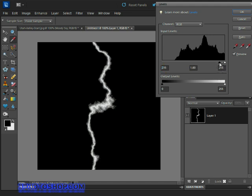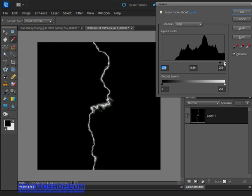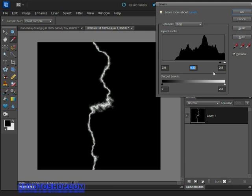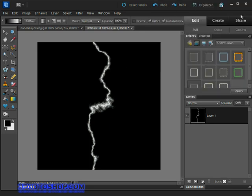Once you've found something that you like, go ahead and grab the gray handle in the middle and drag that to the right as well, just to make the lightning a little cleaner in appearance. You can also use the numeric input controls if you need a little more precision getting to the right value, but something like that looks good to me. I'll hit OK to accept that change and we now have a realistic looking lightning bolt.